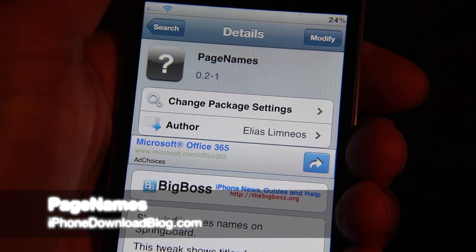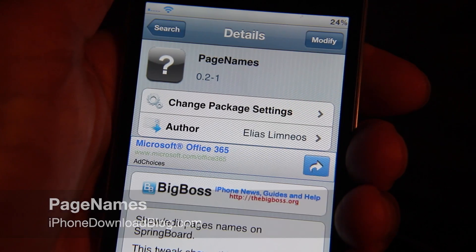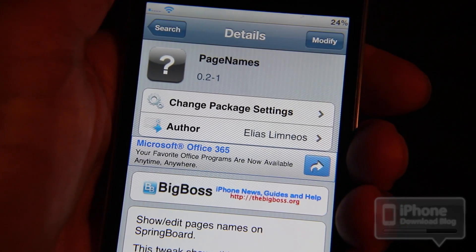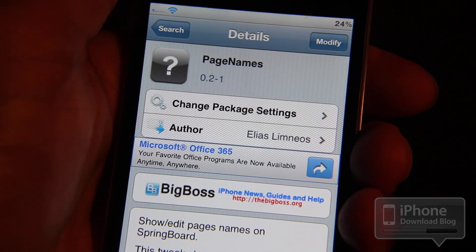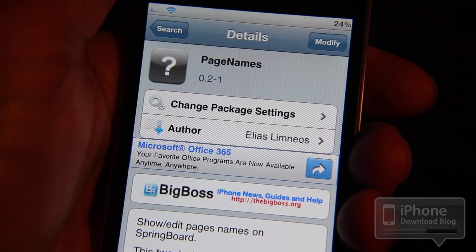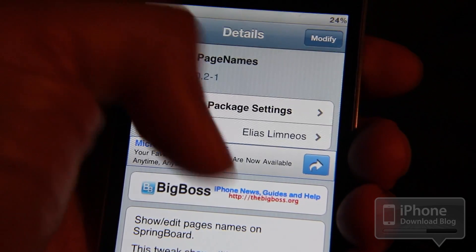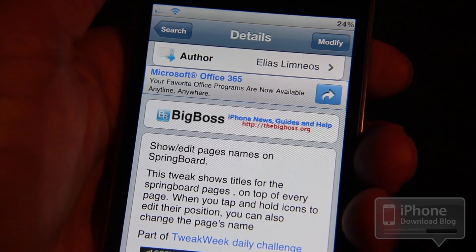Hi folks, it's Jeff with iPhone Download Blog. I want to talk about a new tweak called Page Names, and it's very aptly titled because it does just that. For each page on your springboard, it allows you to name that page.